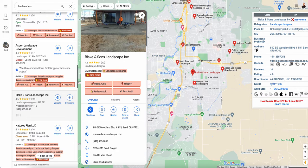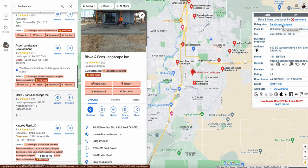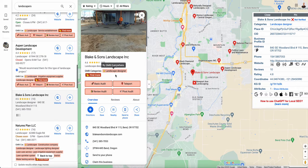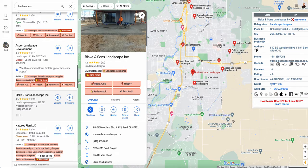Look at the categories — remember, that's the most important part. They don't have the right primary category; this should be 'Landscapers.' Then they should have a whole bunch of secondary categories, but right now they don't have any. This part here is GMB Everywhere and this part is Plepper.